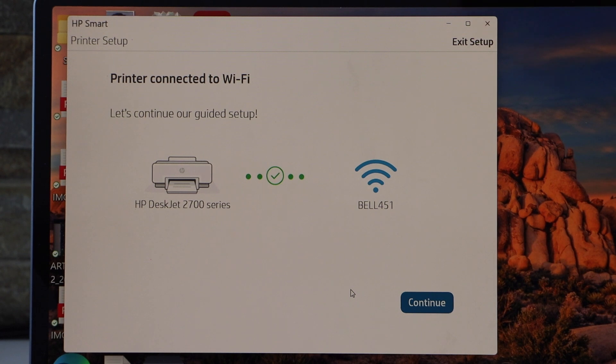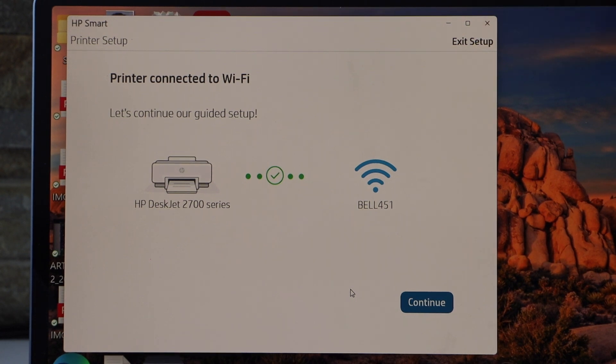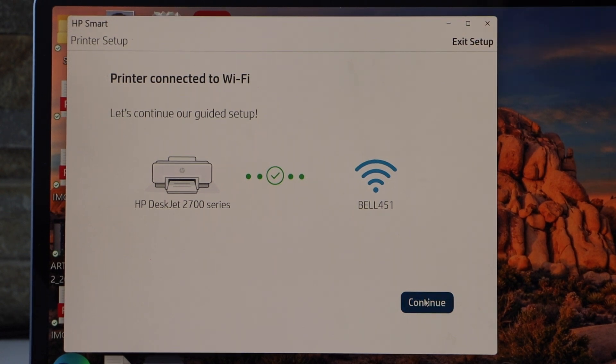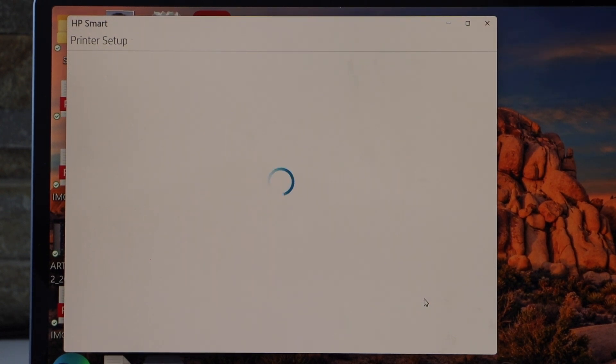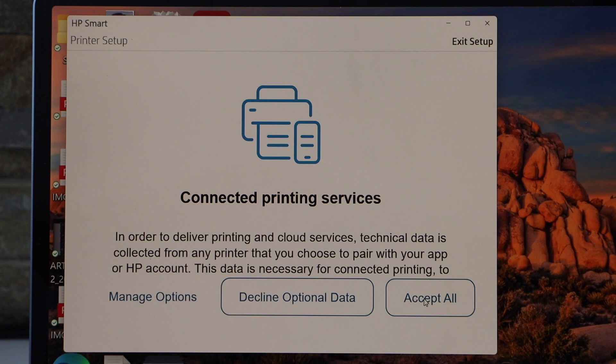Printer is connected to the Wi-Fi network. Click continue. Accept all printing services.